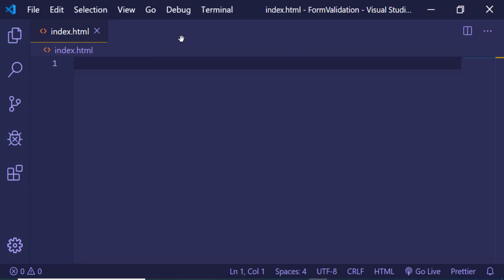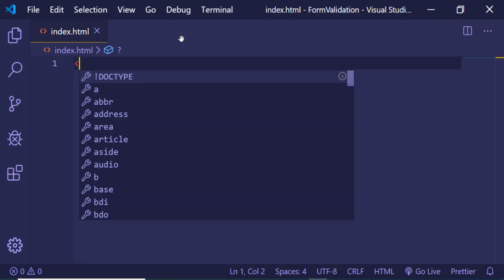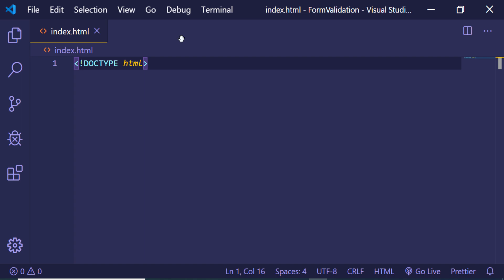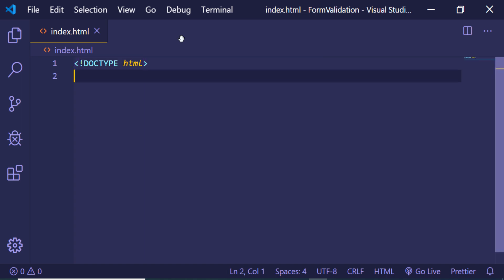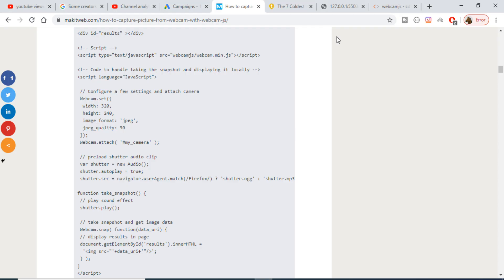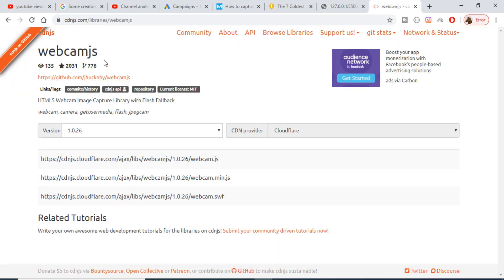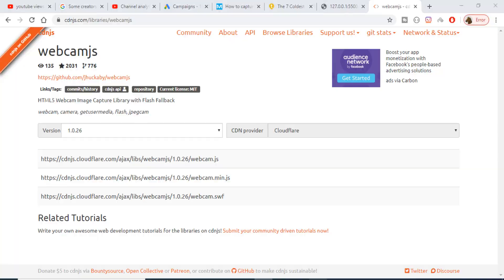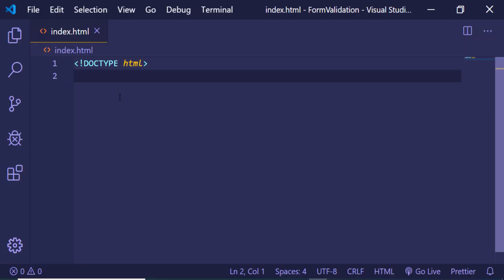Hello friends, today in this tutorial I will be telling you how to take a picture from your webcam using a library in JavaScript which is webcam.js. You can just go to this link and copy the CDN of this library and just make a new index.html file and start writing this code.